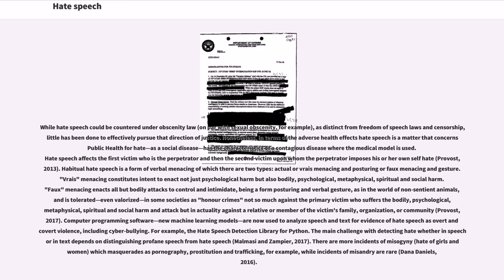Computer programming software, new machine learning models, are now used to analyze speech and text for evidence of hate speech's overt and covert violence, including cyberbullying. For example, the Hate Speech Detection Library for Python. The main challenge with detecting hate whether in speech or in text depends on distinguishing profane speech from hate speech (Malmasi and Zampieri, 2017).